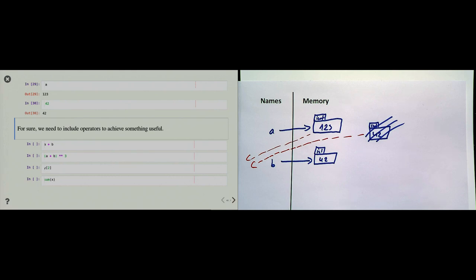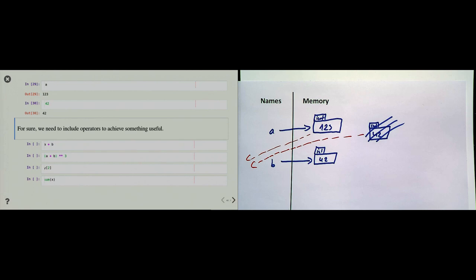We have to understand that Python does this memory management for us. If we programmed in C or Java, we would have to do this ourselves — that's one reason Python is easy to learn. However, there is a cost: we have no real influence over what goes on in memory, so Python may be slower or use more memory than necessary. That's why on the internet you read that Python is slow — the reason is Python does memory management for us.